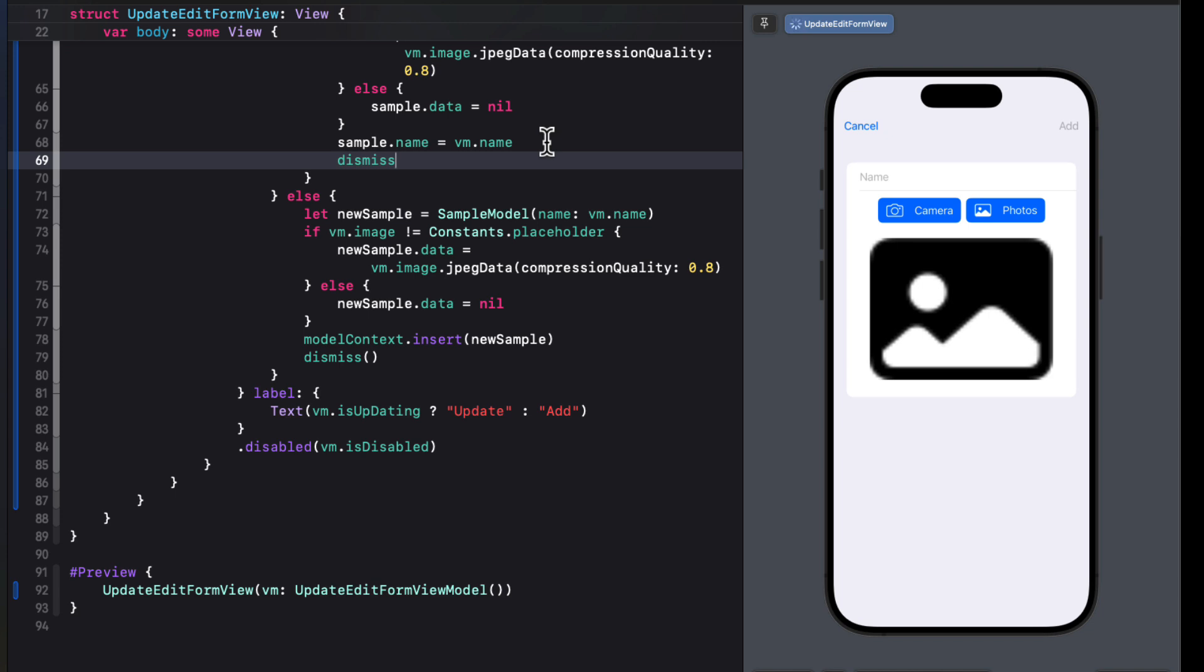We'll work on the camera in the final video of this series, but we need to do one more thing. And that is to create a way to present this form using either the view model that passes in an object if we are updating or one that doesn't if it's a new object.